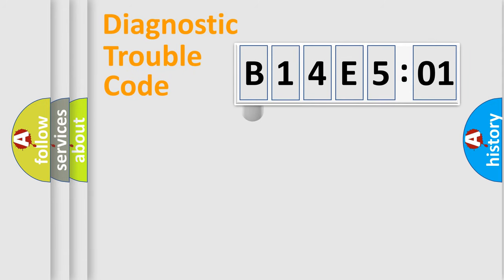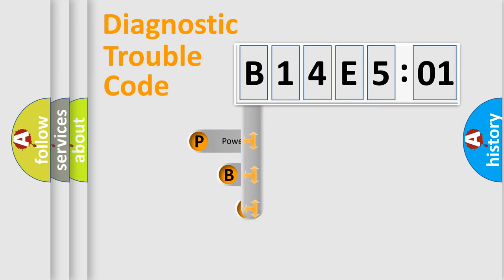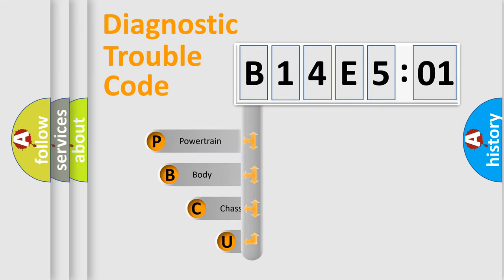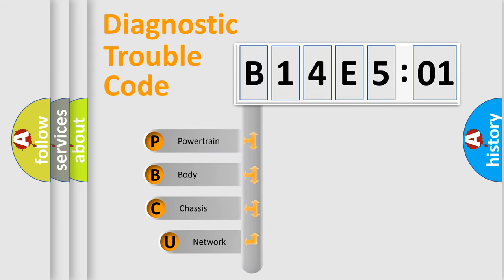First, let's look at the history of diagnostic fault code composition according to the OBD2 protocol, which is unified for all automakers since 2000.